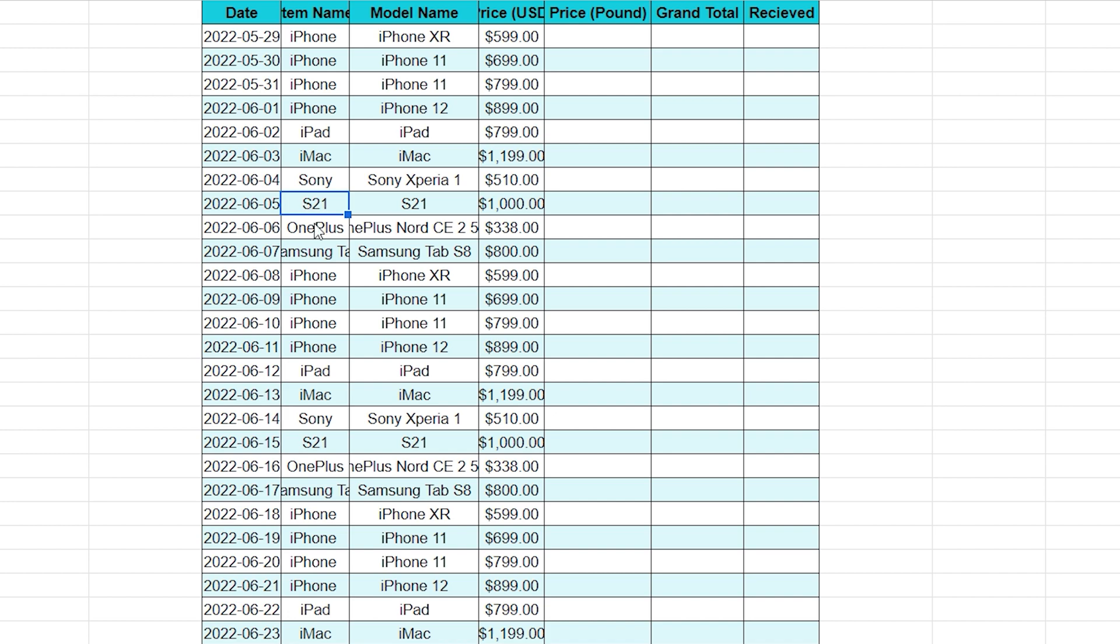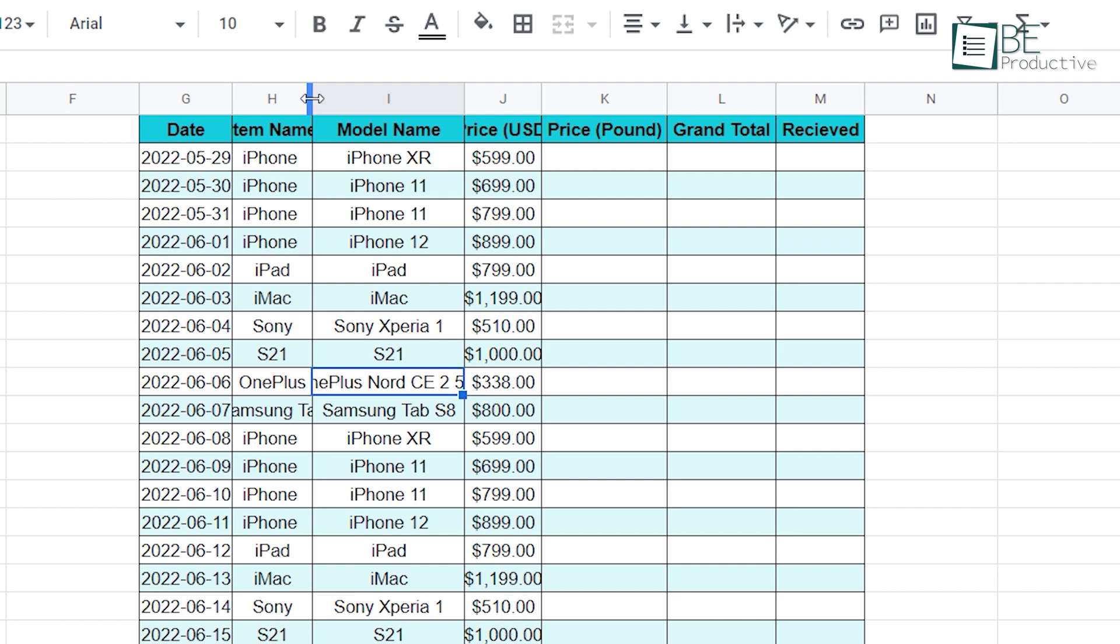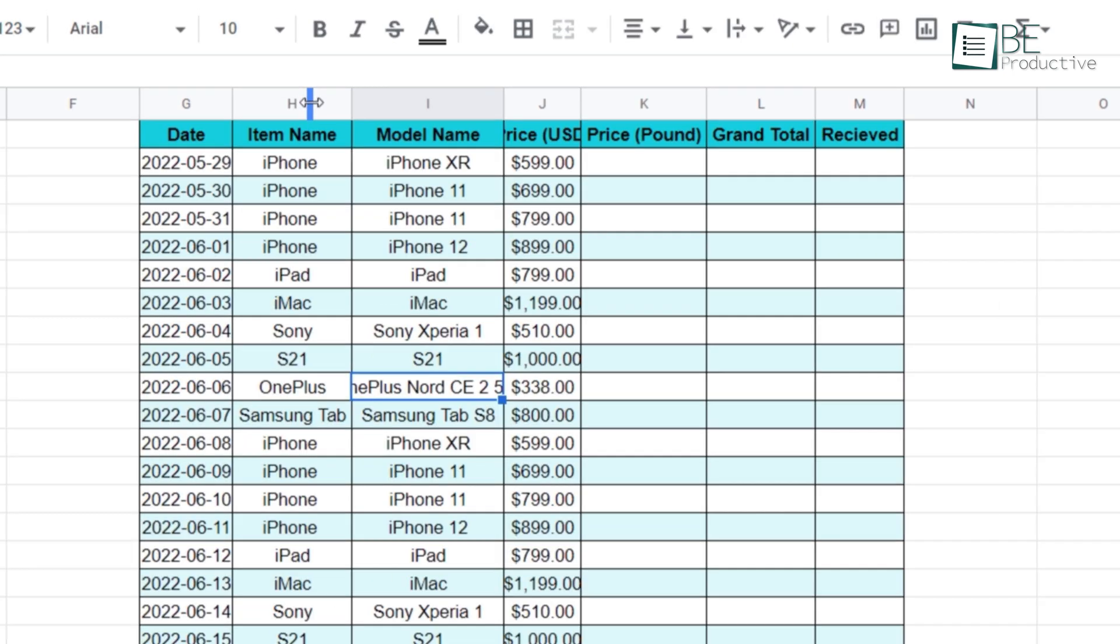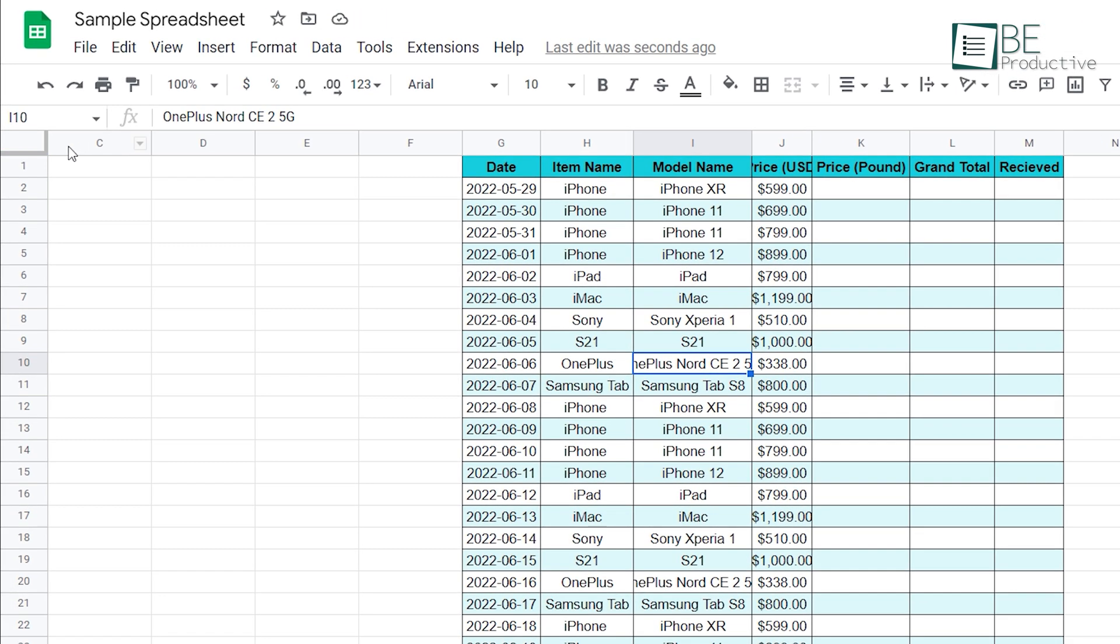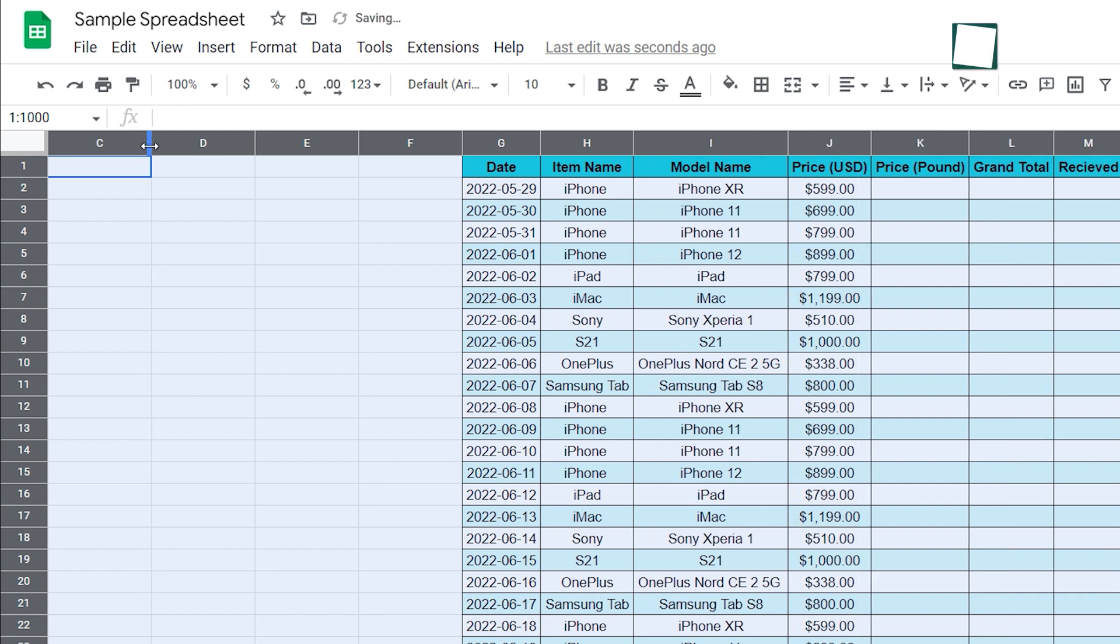Sometimes you have a column or row that's too small to see. If that's the case, you can move your mouse here and when this arrow appears, double click on your mouse. But if you don't want to do it one by one, you can simply go up here and click on this box. It will select everything. Now all's left to do is double click any column or row and Google Sheets will automatically resize everything for you.